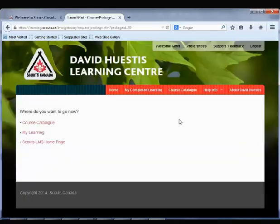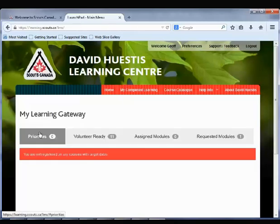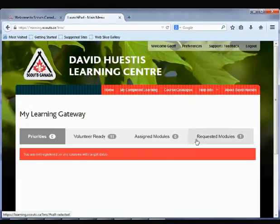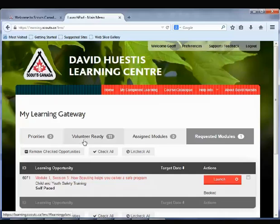The LMS will then ask you where you would like to go. You can always return to your training by clicking Home, or you can click My Learning. When you return to the home page, you will see that your requested modules count now says 1. The module you added from the course catalogue can now be taken — click Launch. Training from the Volunteer Ready tab would be taken the same way.